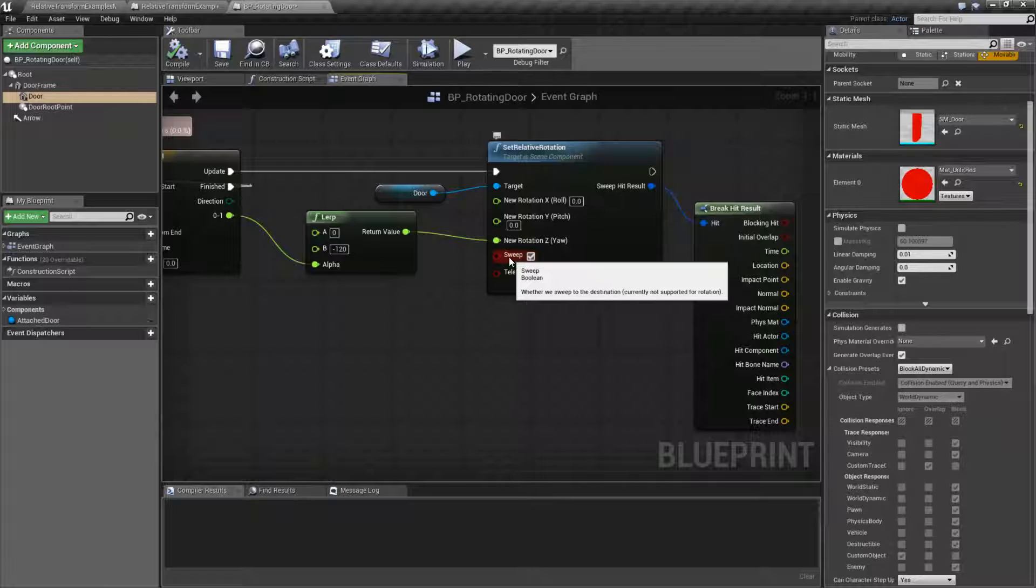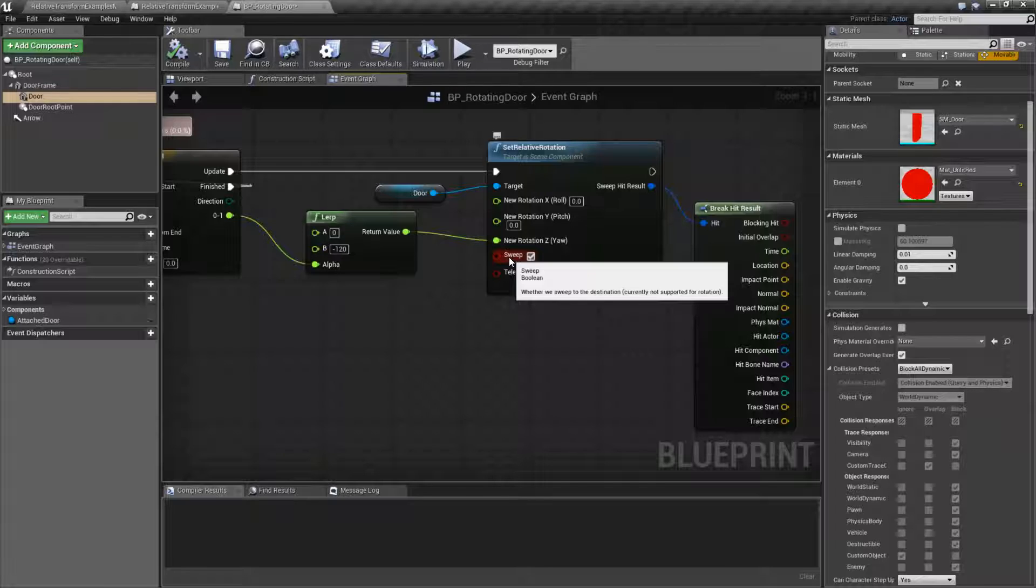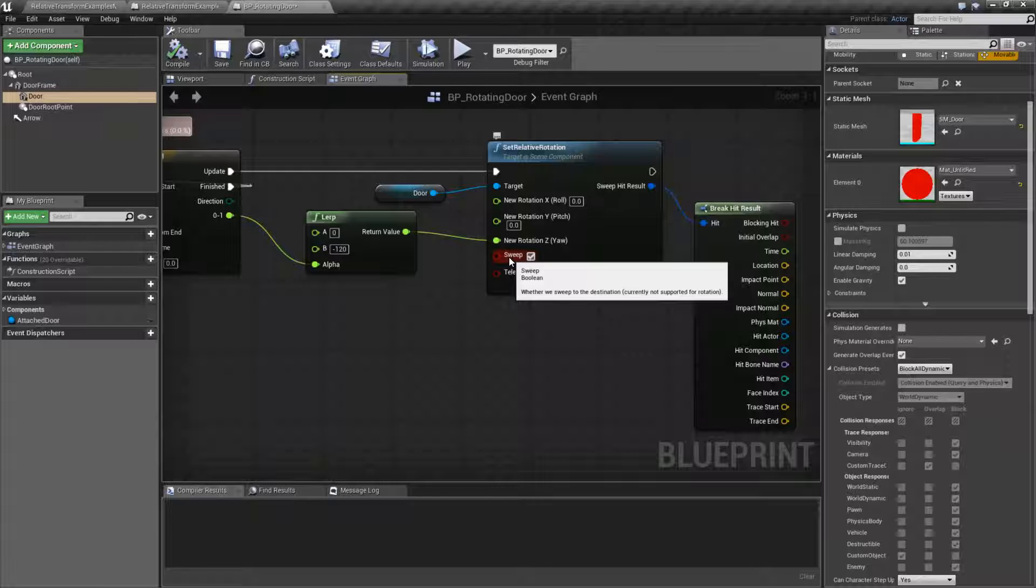Now, if we look at this node here, we can see currently not supported for rotation. This is hit and miss as of version 4.14. This doesn't work. However, in later versions, it may work. So if it does work, then what will happen is our player will basically stop the door.